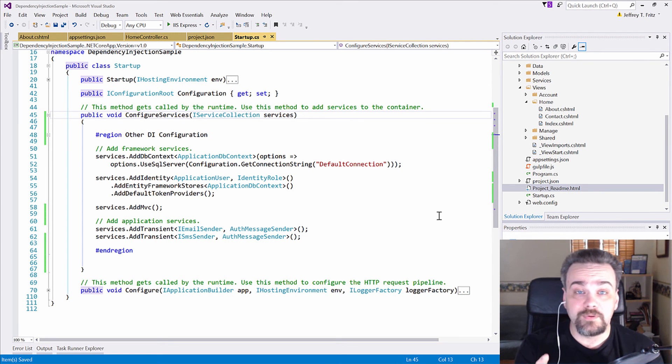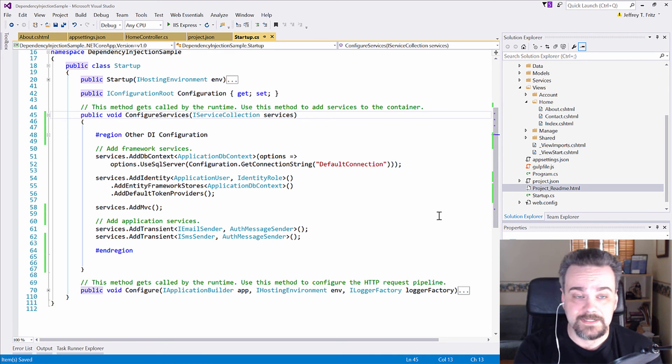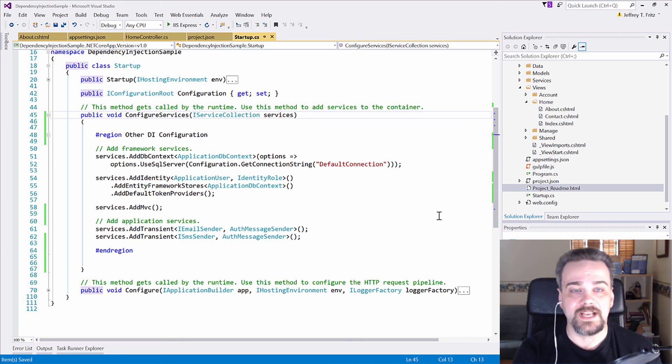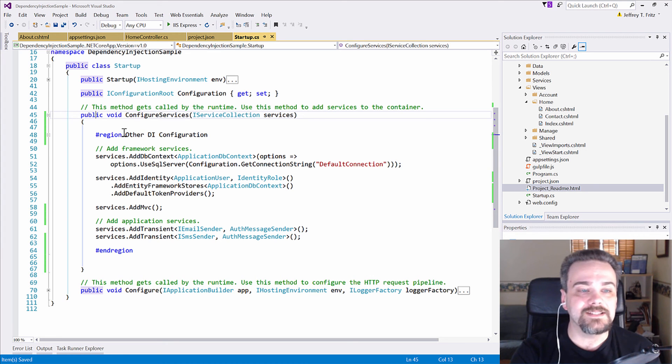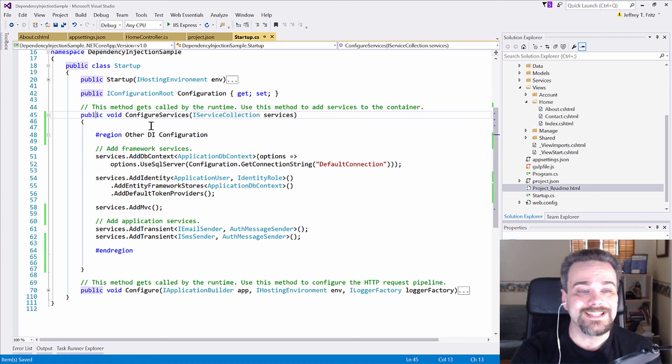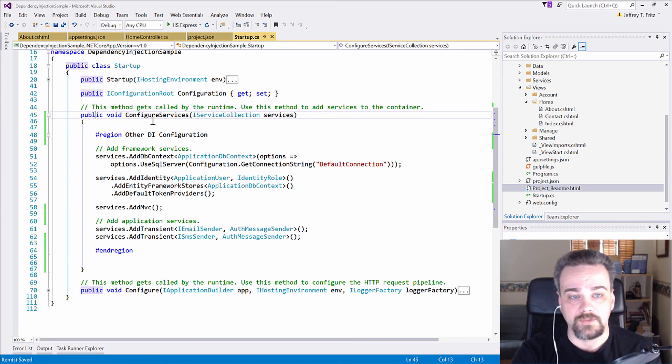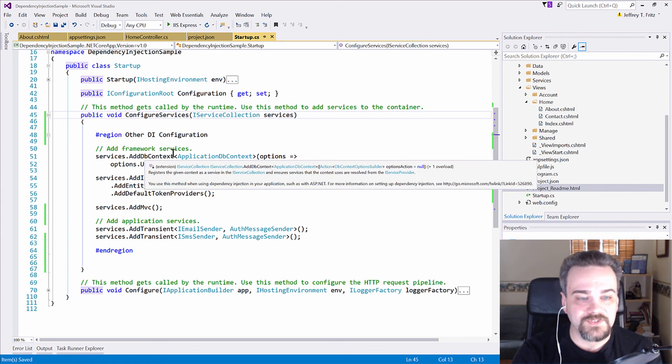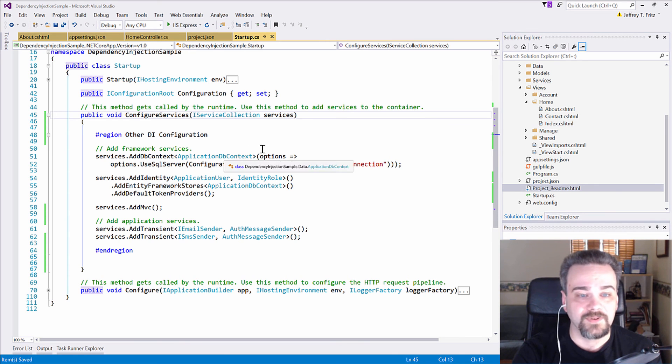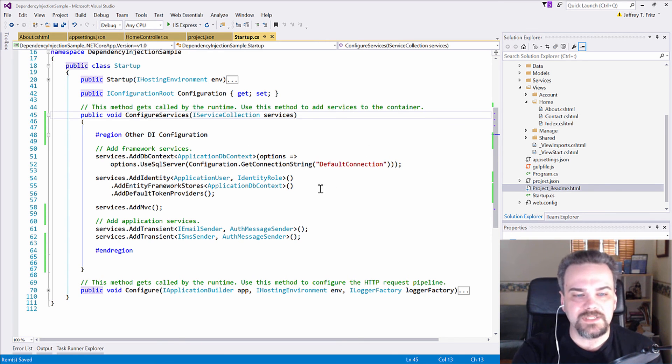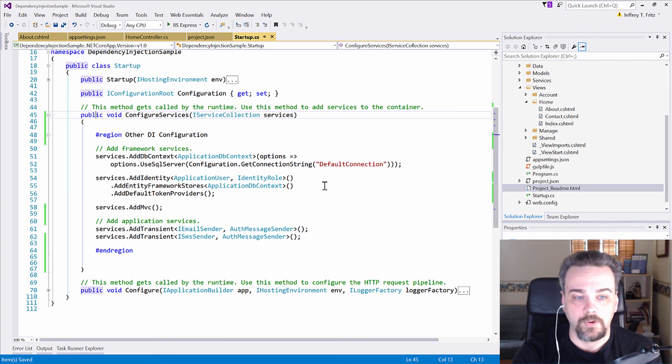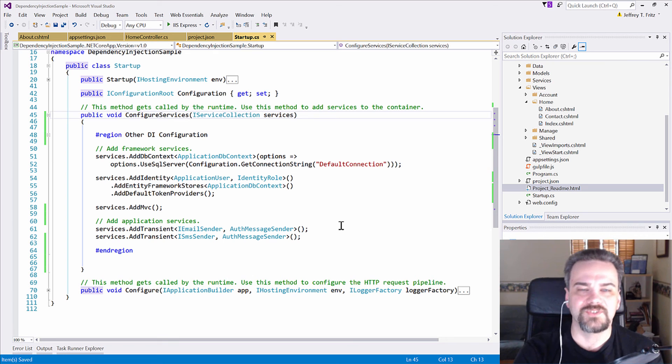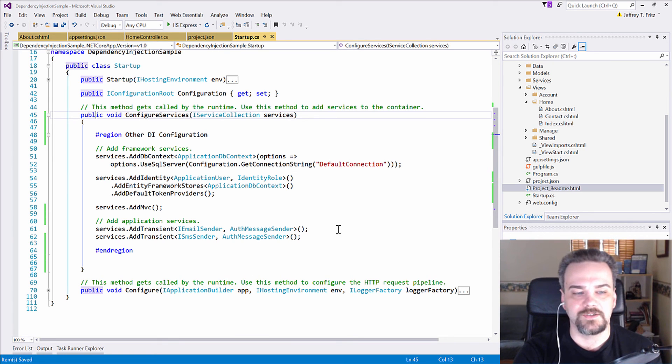The capability for objects to be automatically injected into other classes, very easily using the startup.cs file that we have here. It does all this configuration inside the ConfigureServices method here on line 45. Now it configures initially some entity framework information here on 51 to make that available, some information about identity services here on line 54, MVC and then some information so it can send emails and SMSs down here on 61 and 62.